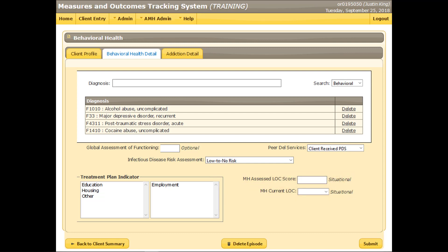The Behavioral Health Detail section is now complete. If the client is or will be enrolled to receive Addiction Services, the Addiction Detail tab would be completed as well. For this demonstration, the client is only enrolled for mental health services. Click the Submit button and watch for any error messages.